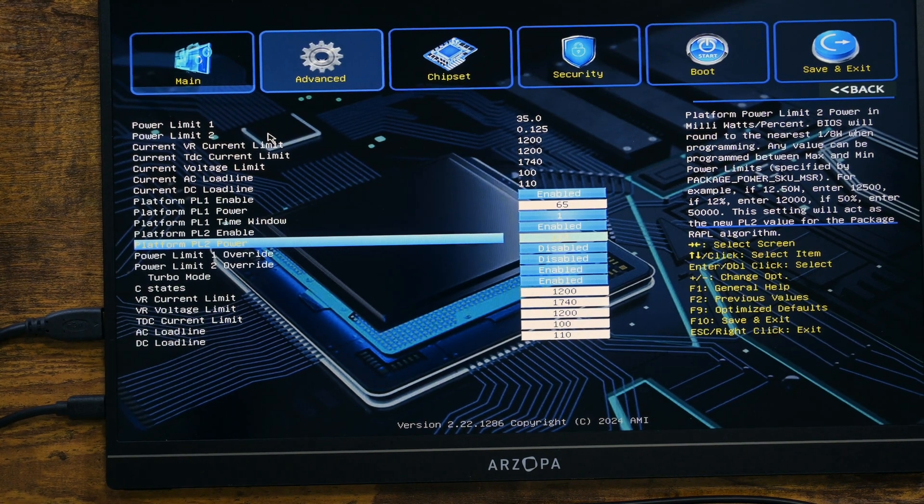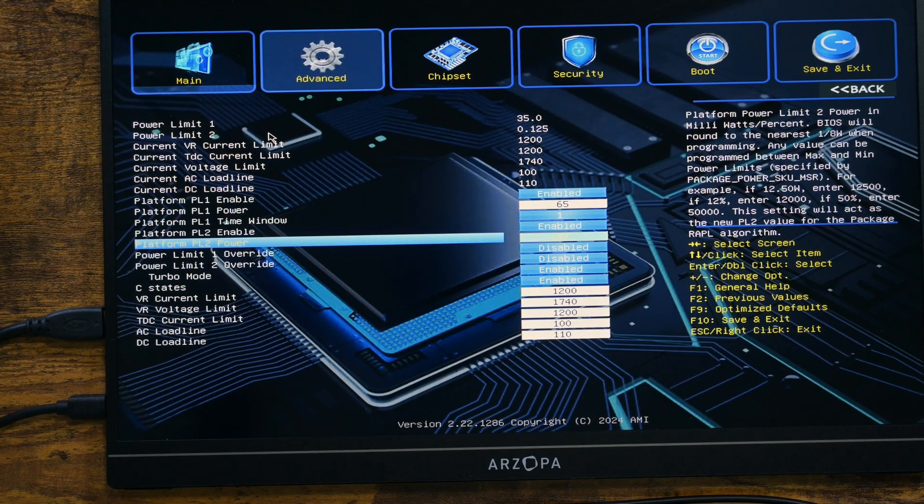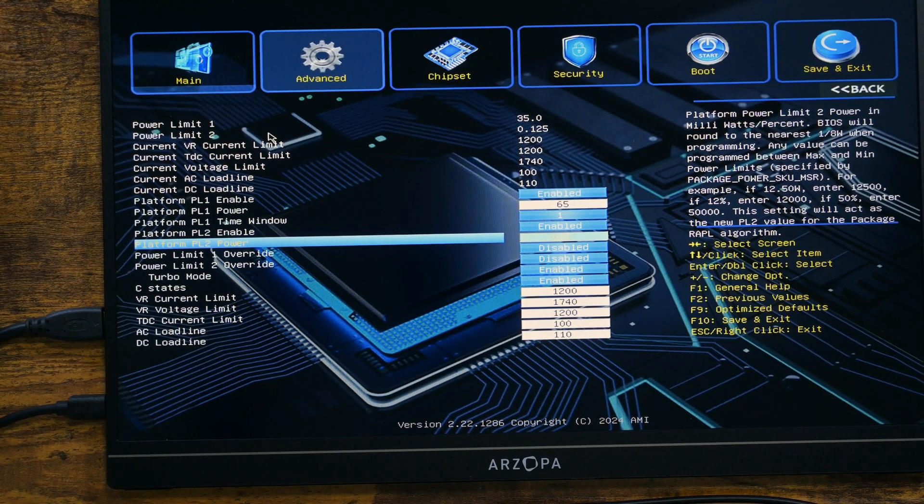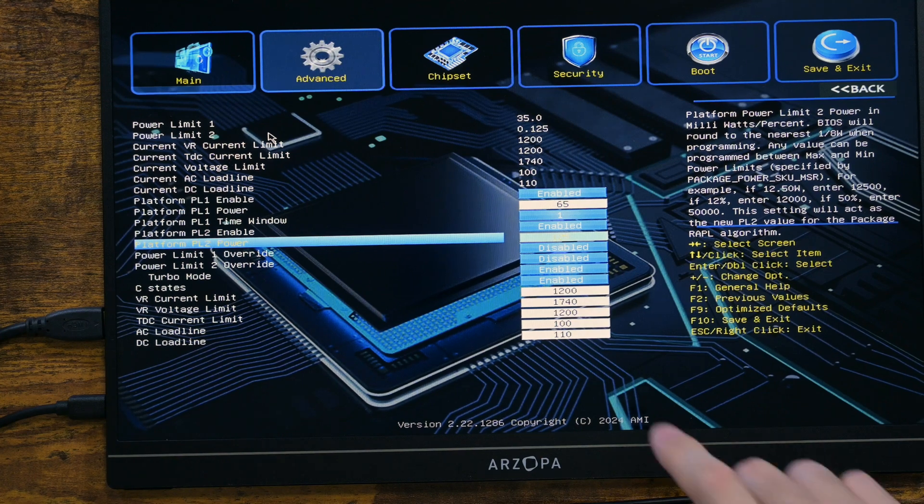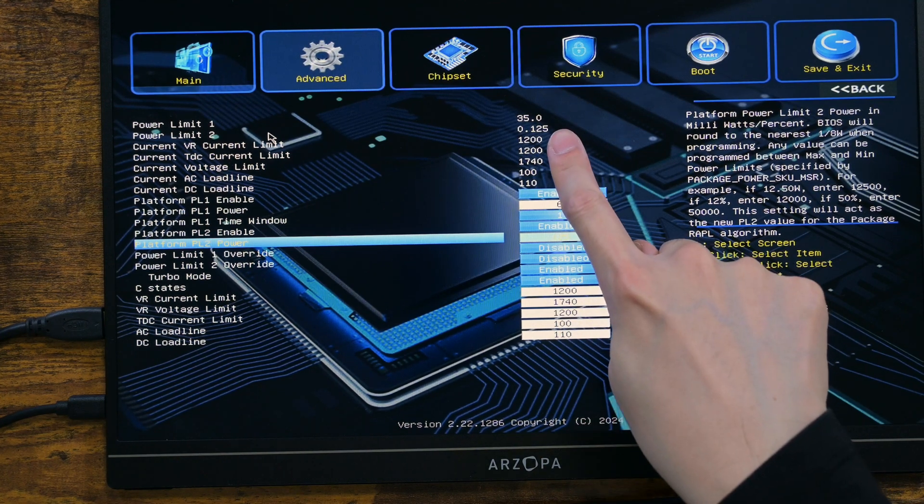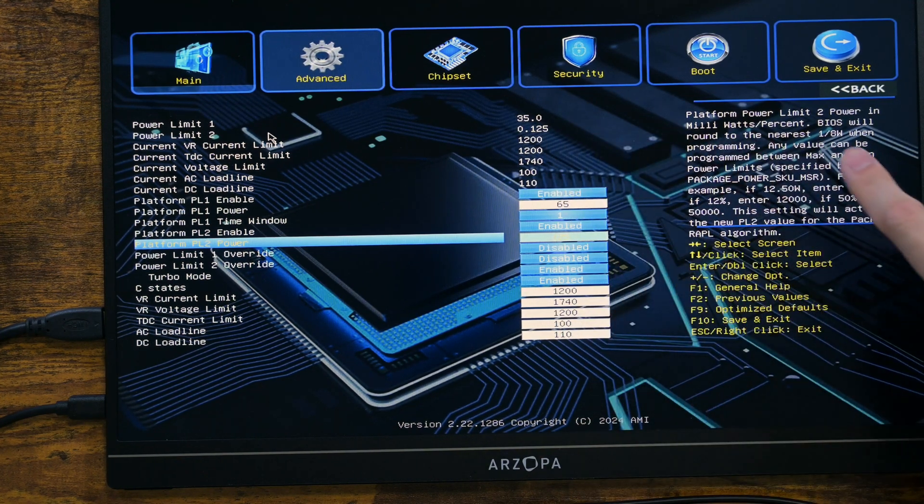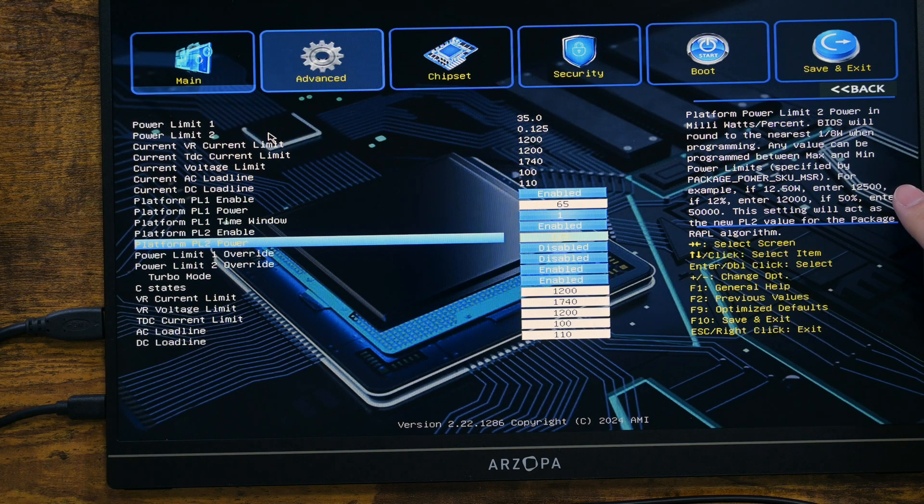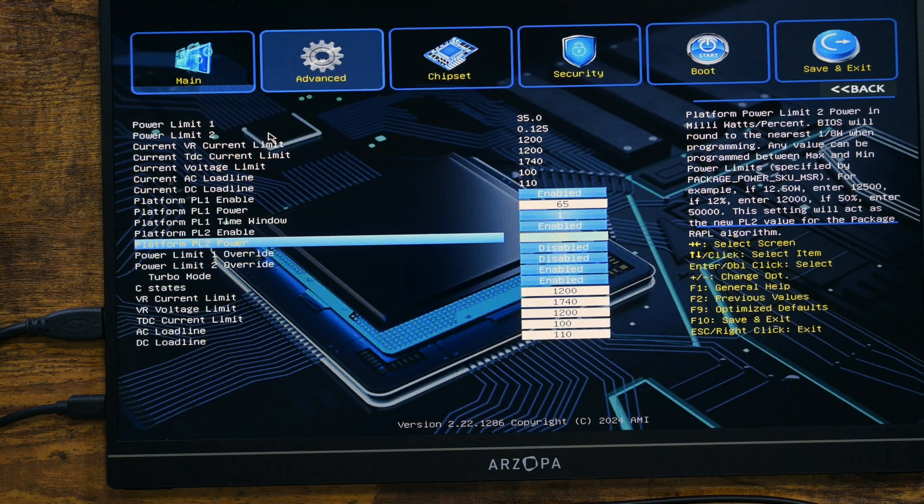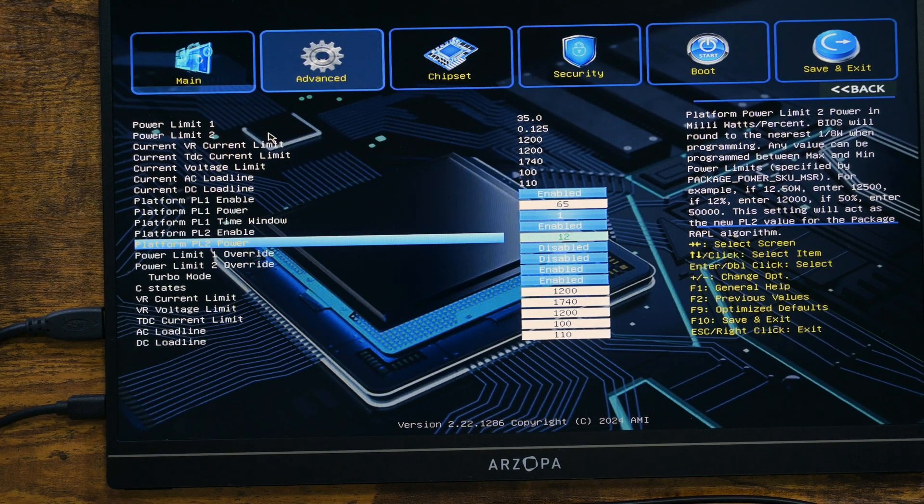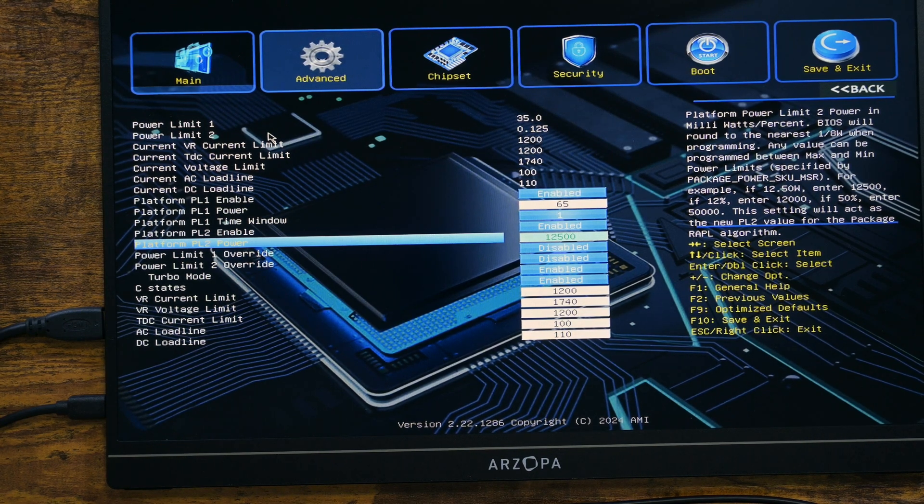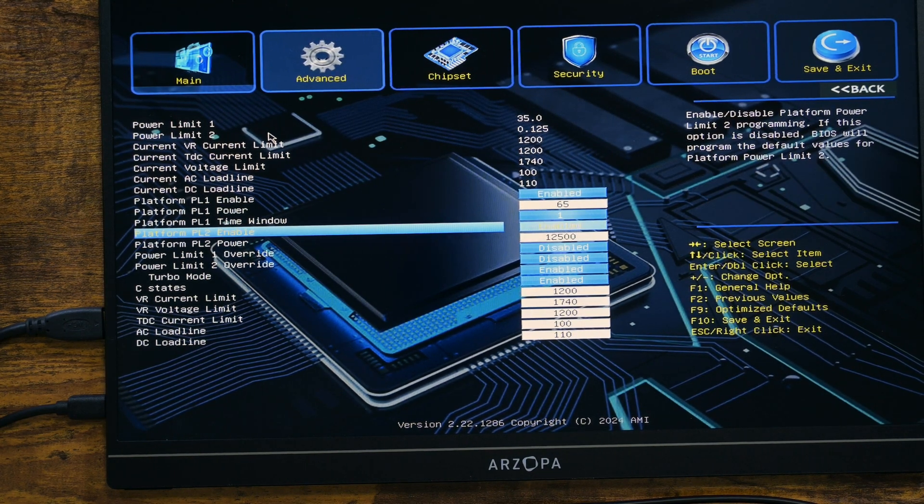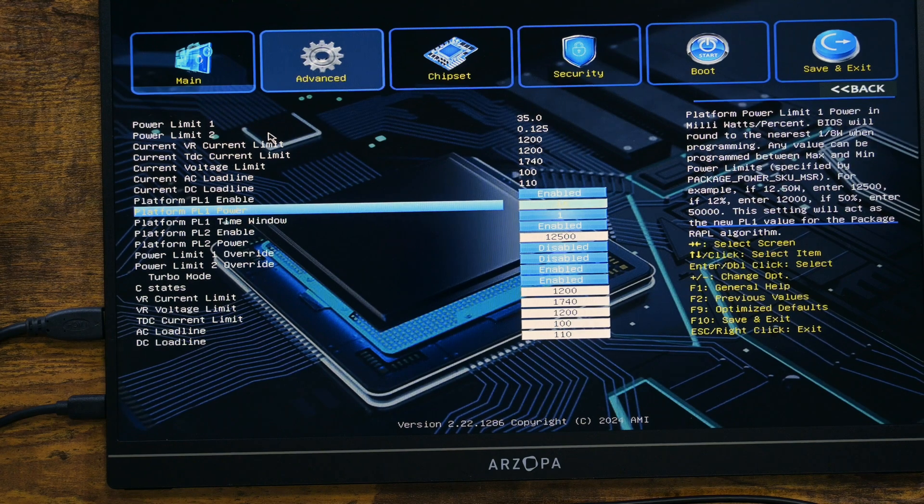OK, perhaps I should have read what's written on the right. It looks like I need to add three zeros. For example, if I want a 65 watts limit, I have to input 65,000. You know what? I will just put 125,000 and see how it goes.